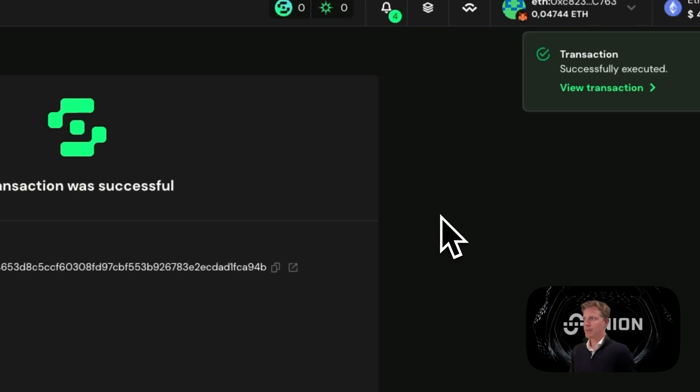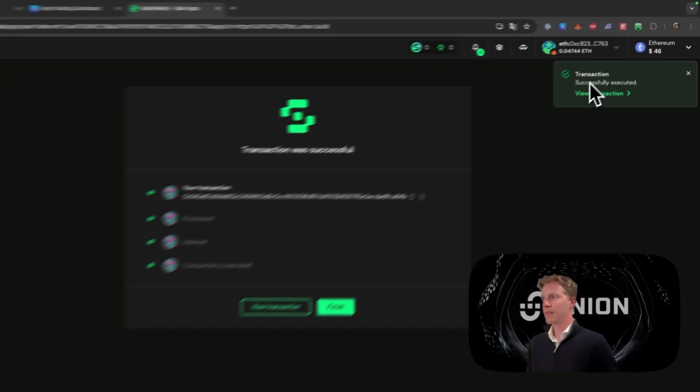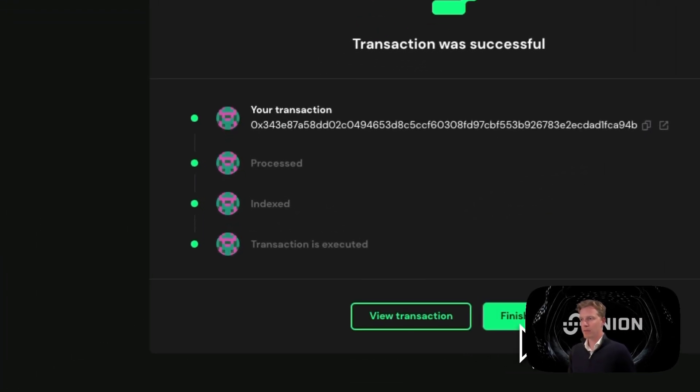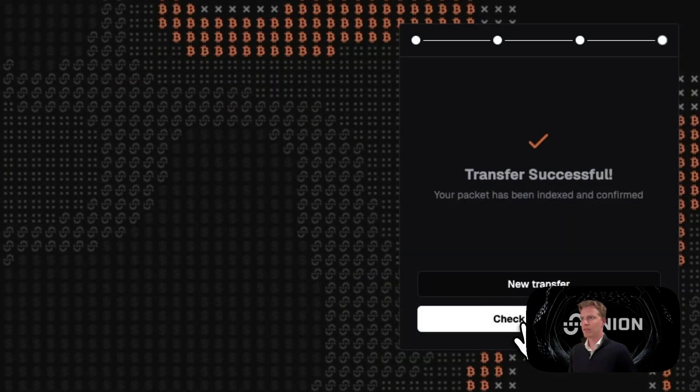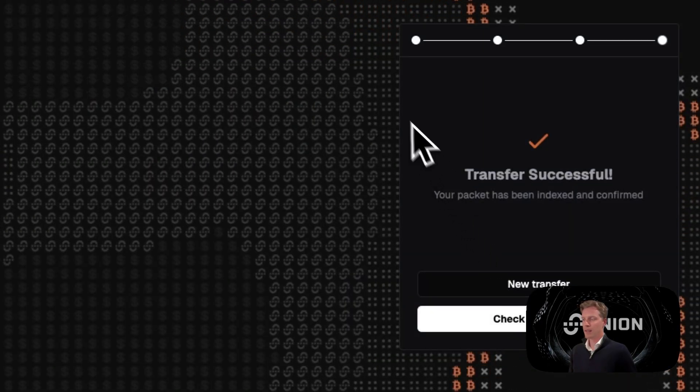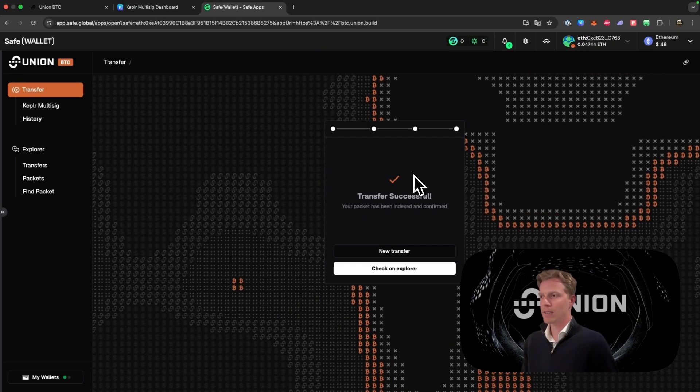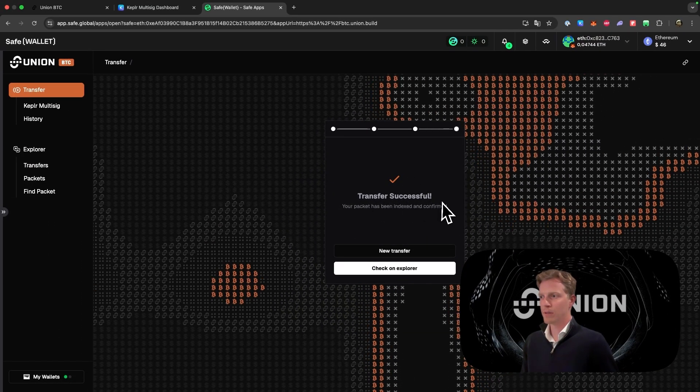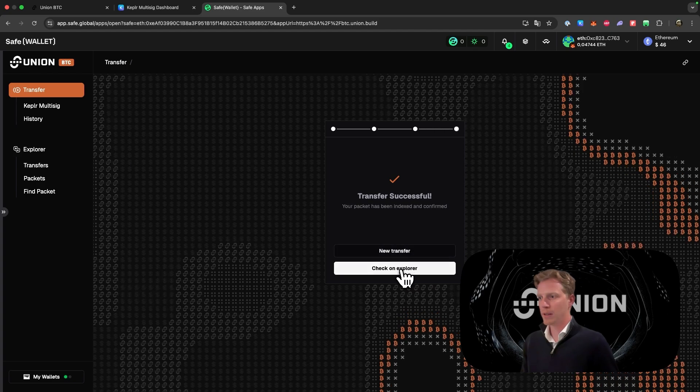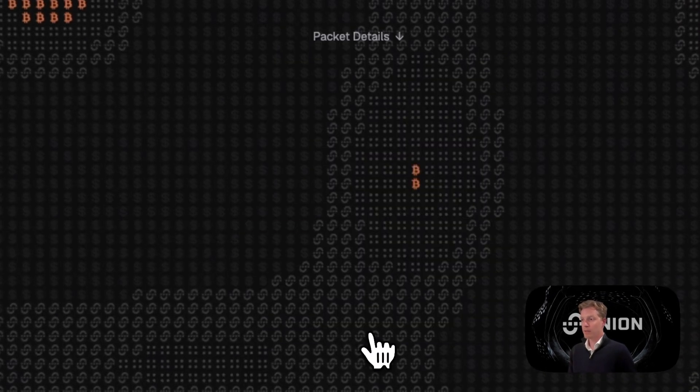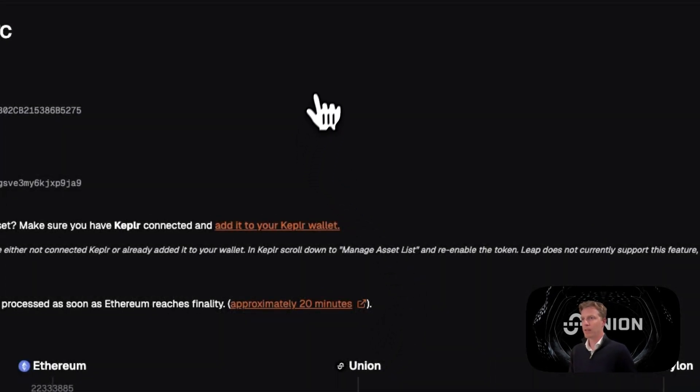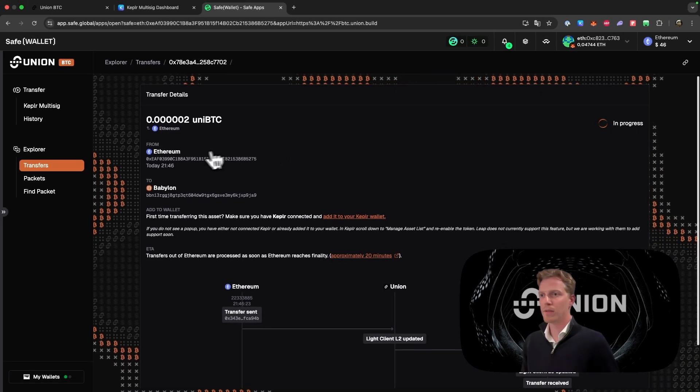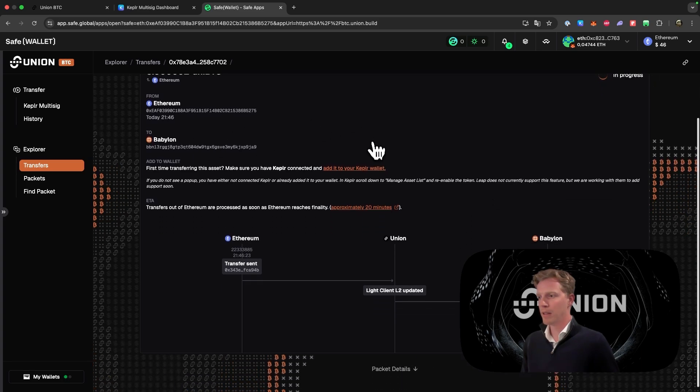Now that we've waited, we see that Safe wallet says transaction successfully executed. We can click on finish. And then you will see this checkmark: transfer successful. We can go to check on explorer and we see that our Uni BTC amount is sent from Ethereum to Babylon.